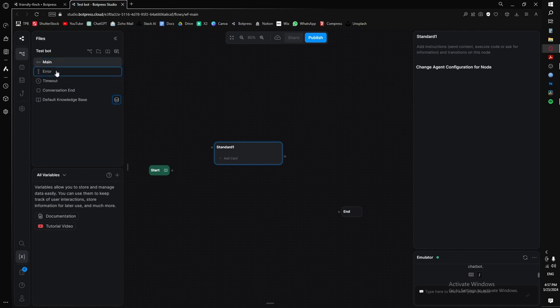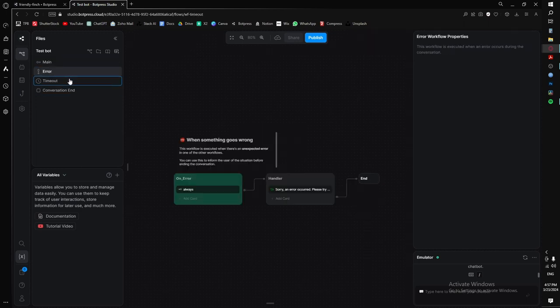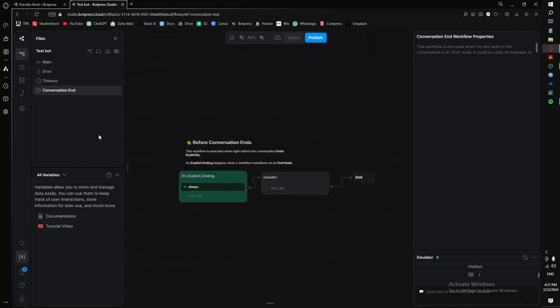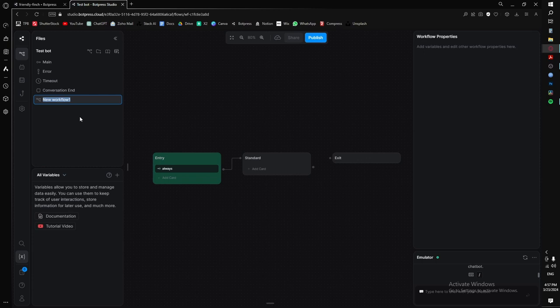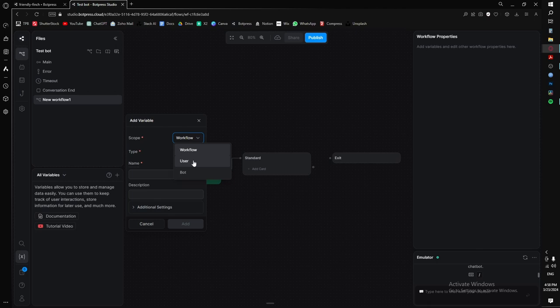These are our default workflows and you can't delete them. You can create new workflows — each has its own set of variables that only work within that workflow. This prevents variable names from overlapping across workflows. User variables are the same across the entire bot and all workflows — useful when you want to reference something constantly, like in a login system. Bot variables are variables the bot only uses, but we won't dive deep into those in this beginner's course.